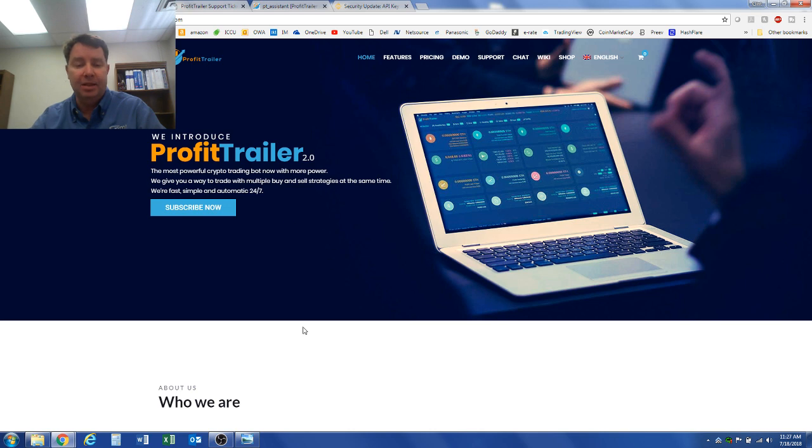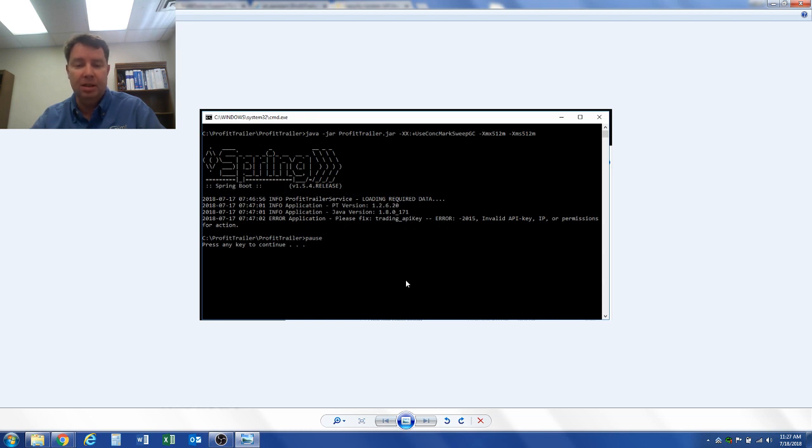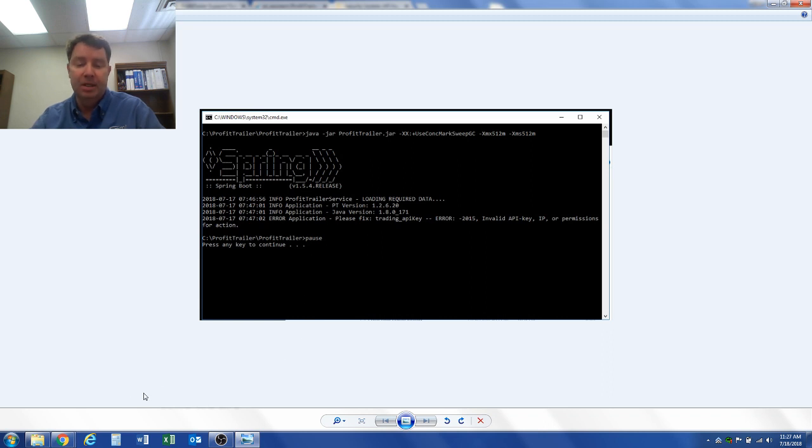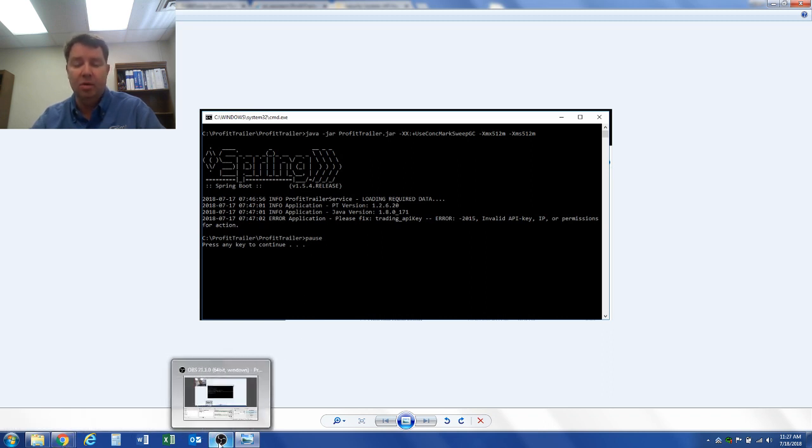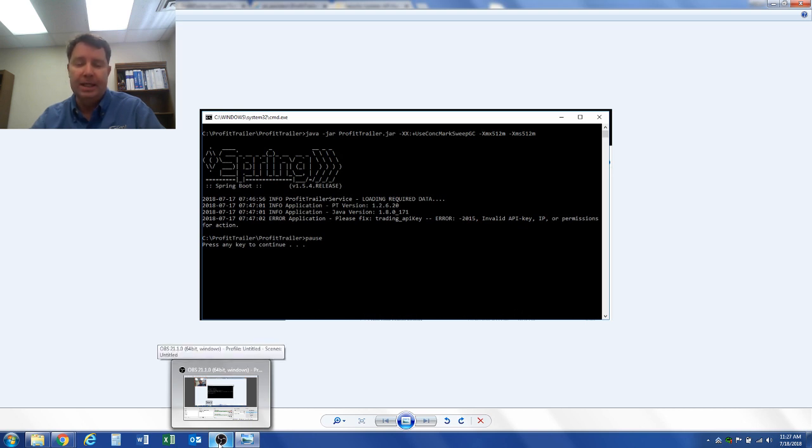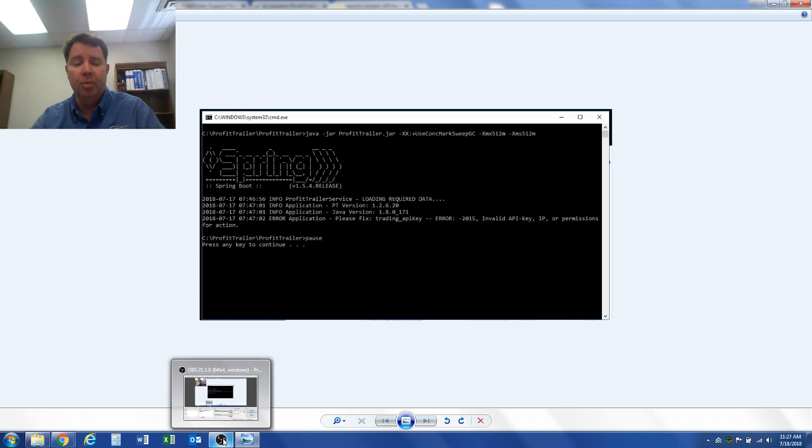So anyway, that is it for my video today. It was a video about this error—the trading API key needed to be redone. If you have any questions and need to know more about how to do this, I would recommend going to the support site, open up a ticket and send it in, and they'll help you or walk you through it.